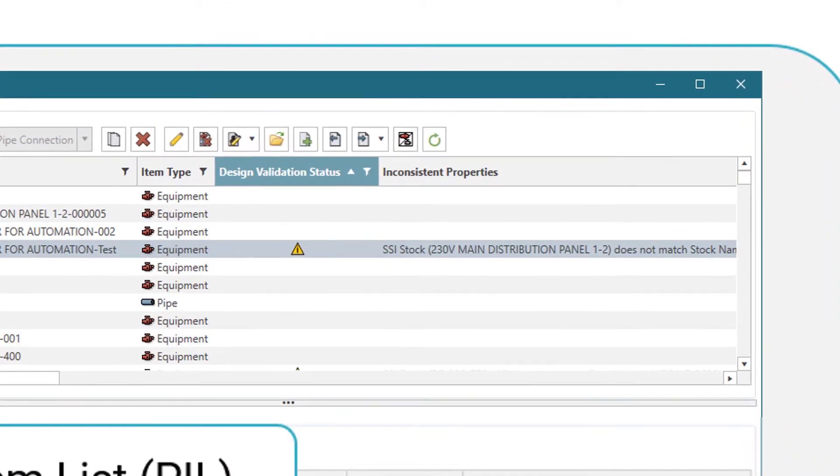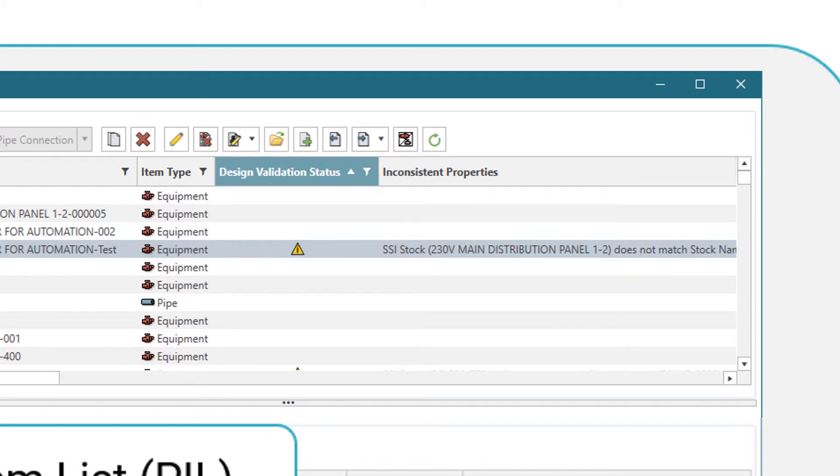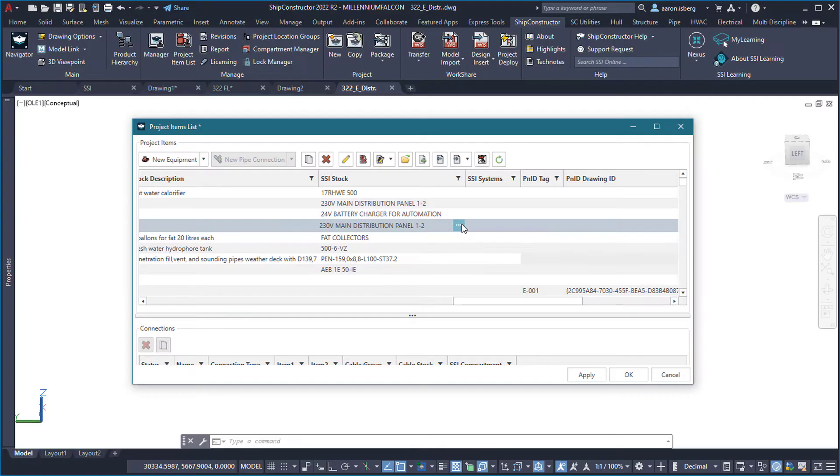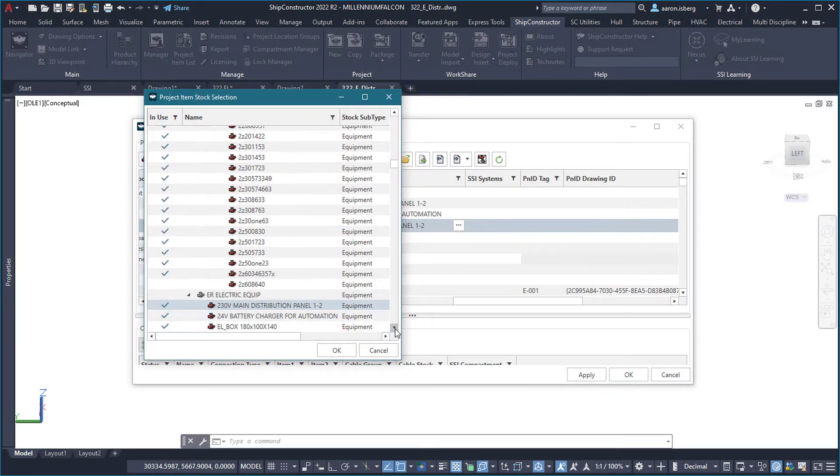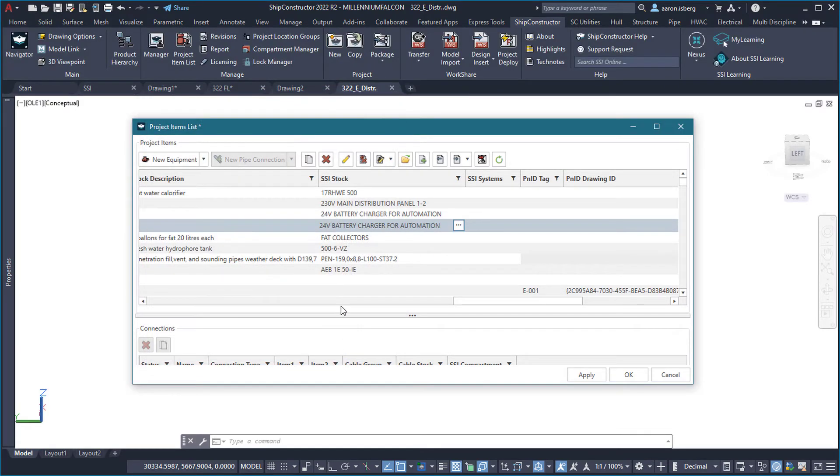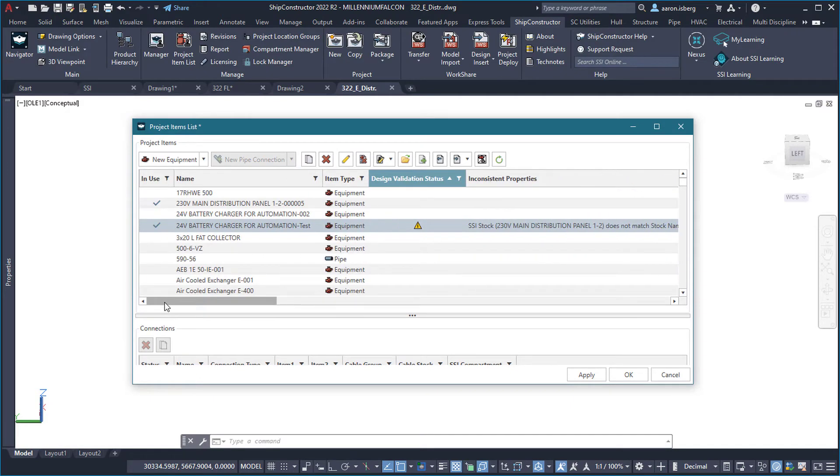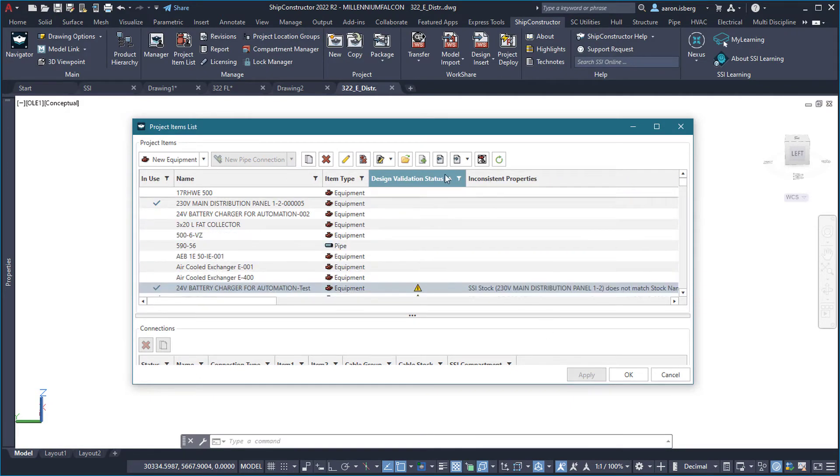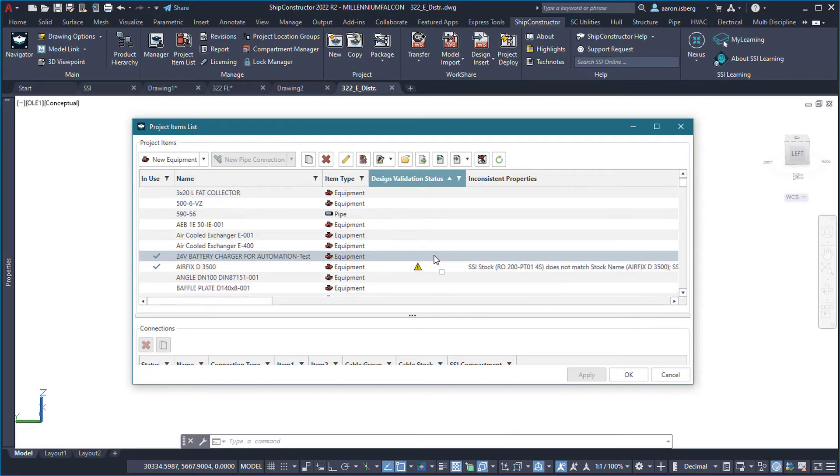These validation errors are then displayed within the inconsistent properties column where users can then choose to update either the part or design information, ensuring consistency across the model and functional designs. Design validation adds yet another valuable tool to the design validation process and takes the guesswork out of part validation workflows.